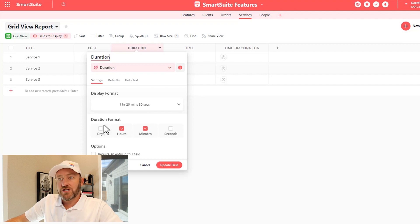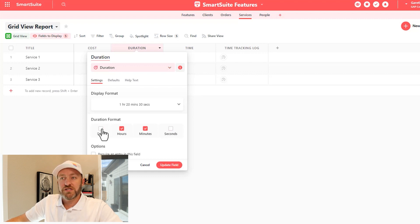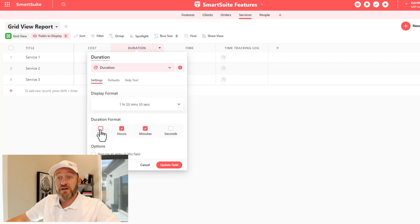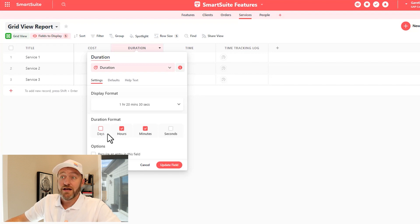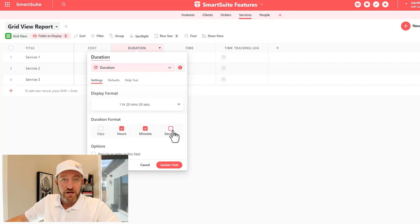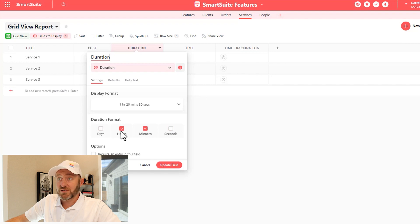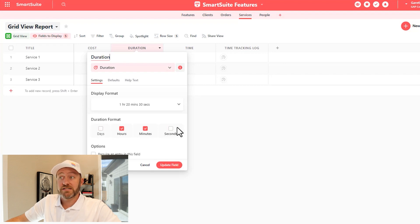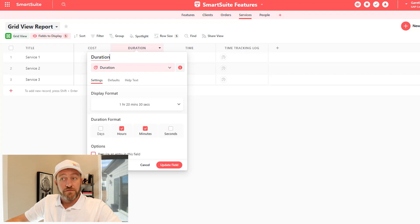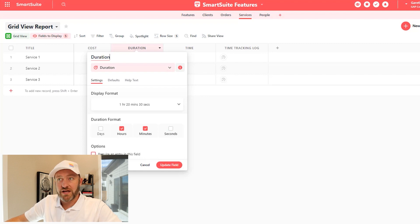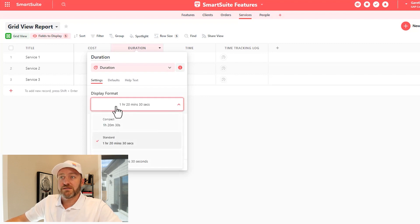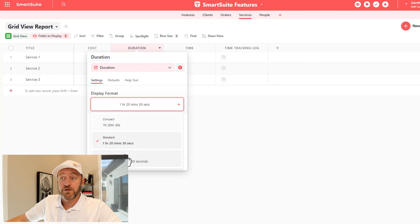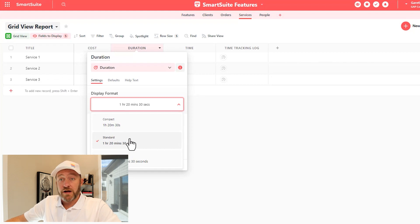Inside of duration, you'll see that we've got four different options that we can toggle on or off in terms of how we want to display this time duration. So are we looking at days? Or is it simply hours, minutes, and or seconds? And of course, as always, you can require an entry in this field. And we can also look at display options: we can go compact, standard or long. I'll keep it standard for now.